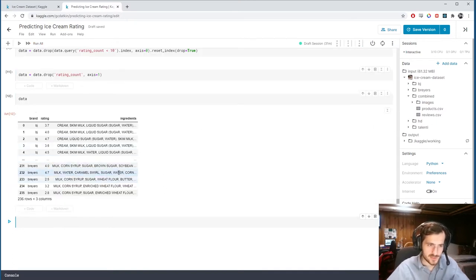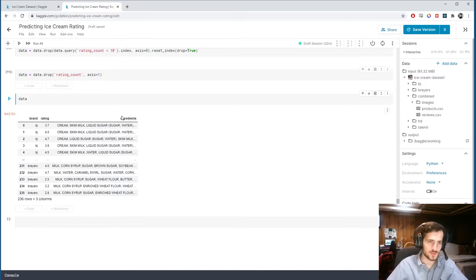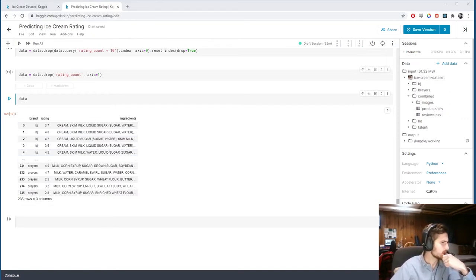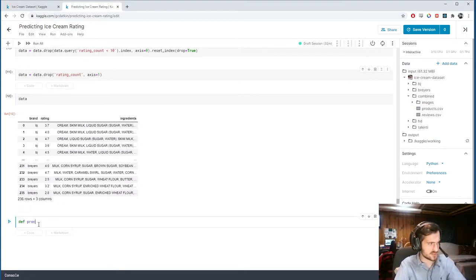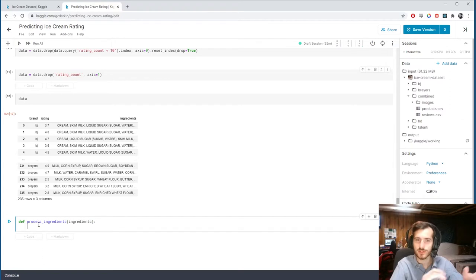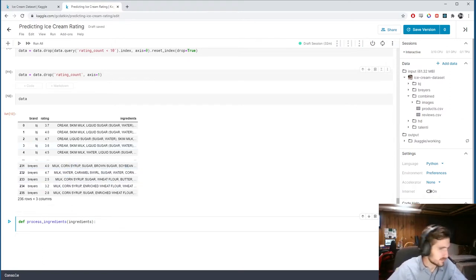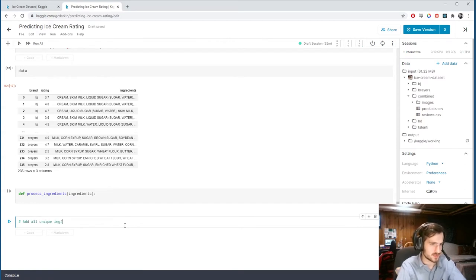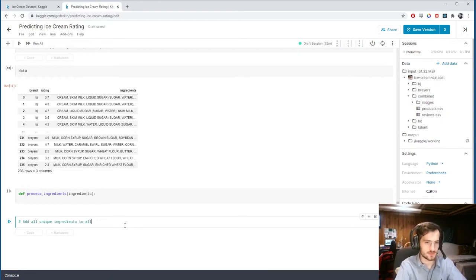Now we can drop rating_count. So rating is our y, and then we're going to construct features from brand and ingredients. Ingredients will obviously take a lot of processing, while brand will just be a simple one-hot encoding. I'm going to make a function called process_ingredients. First, let's add all unique ingredients to a set called all_ingredients.